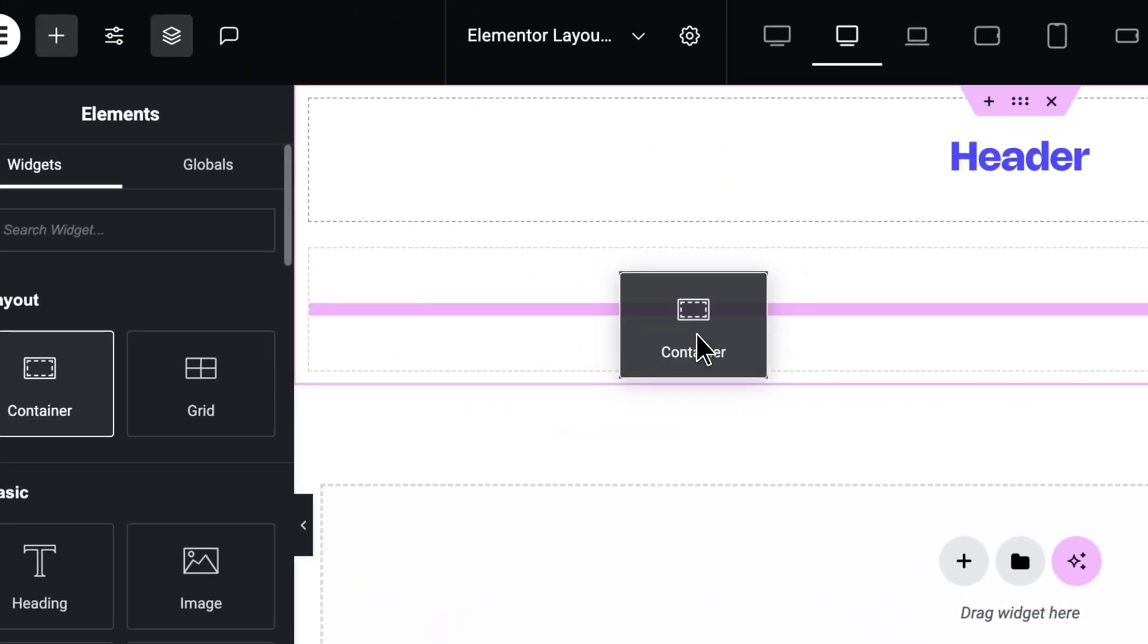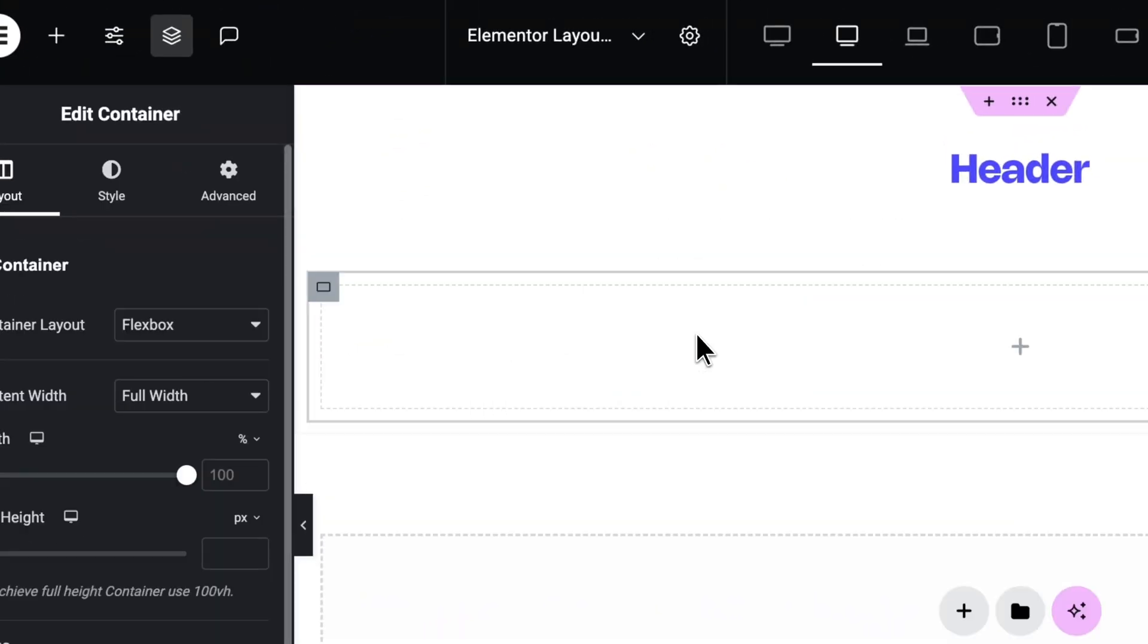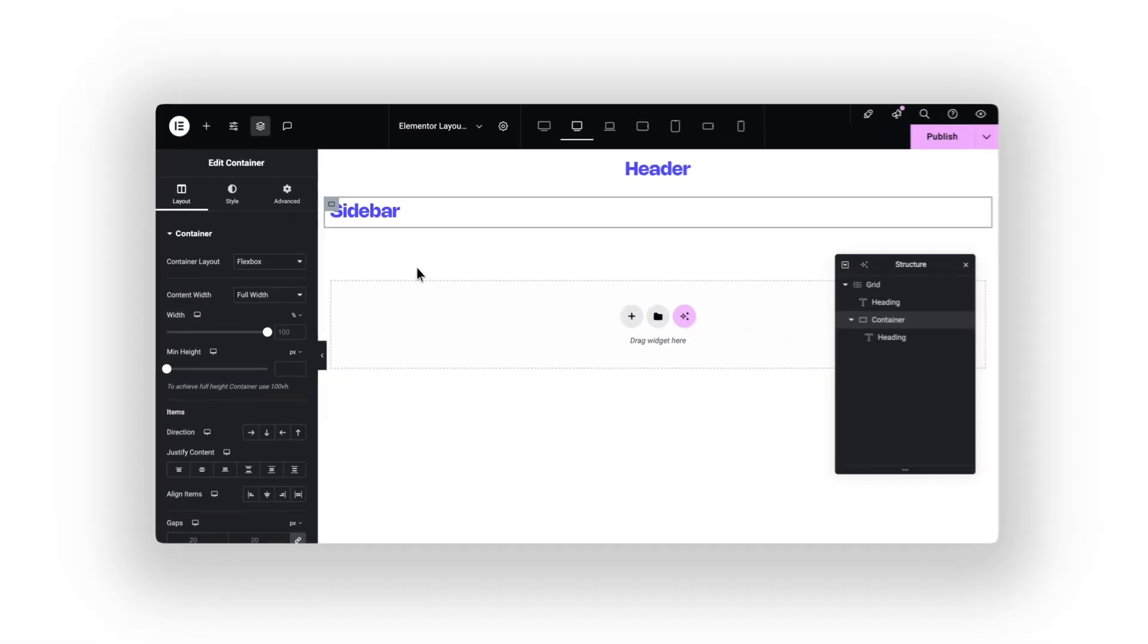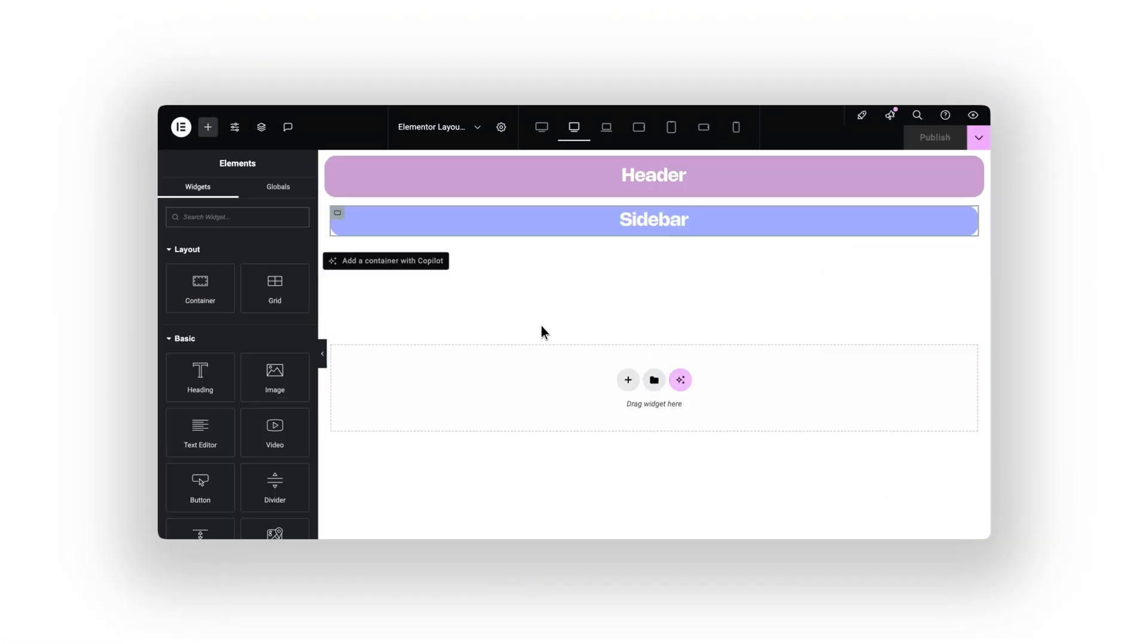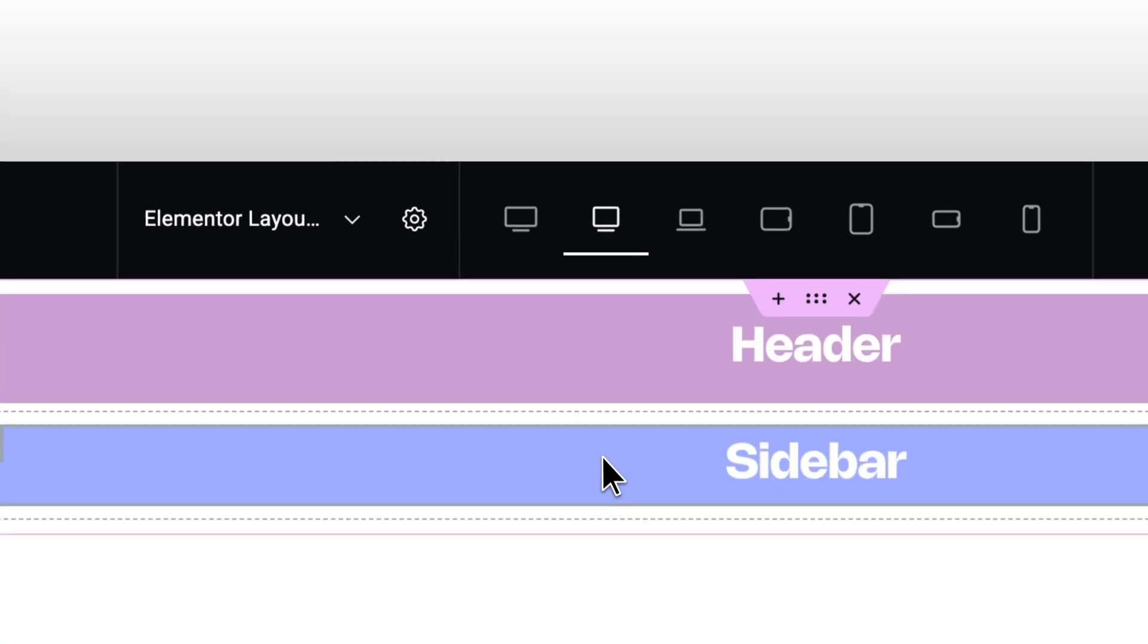Next, add a Flexbox container inside the second row. This will be the sidebar. I just added colors so you can see it better.